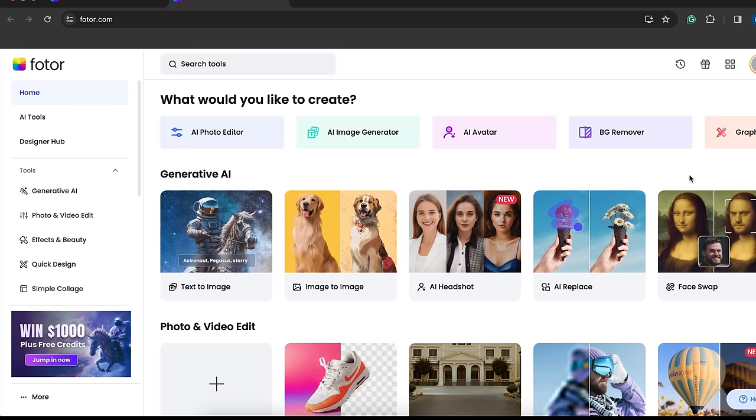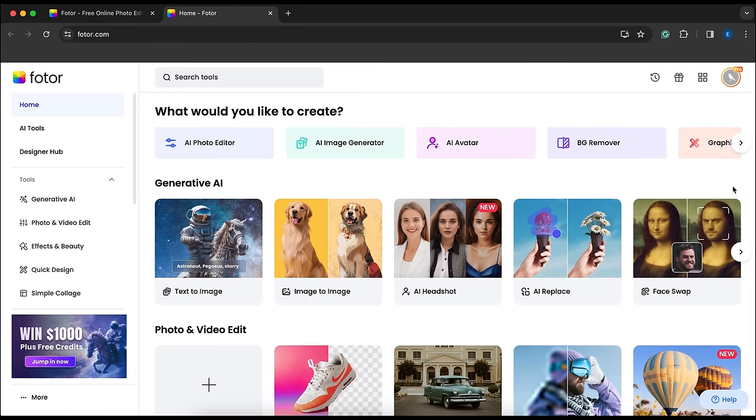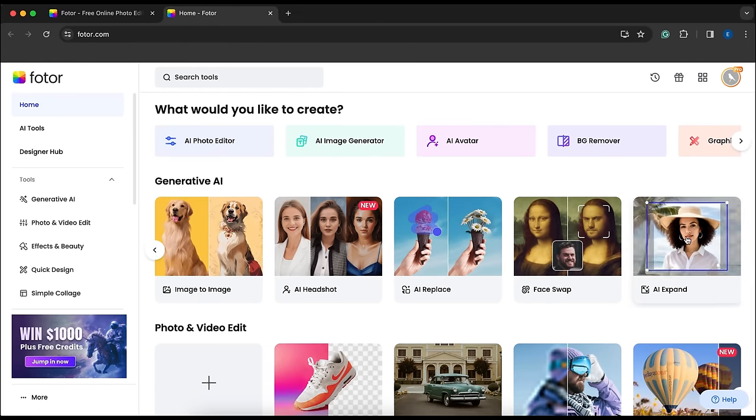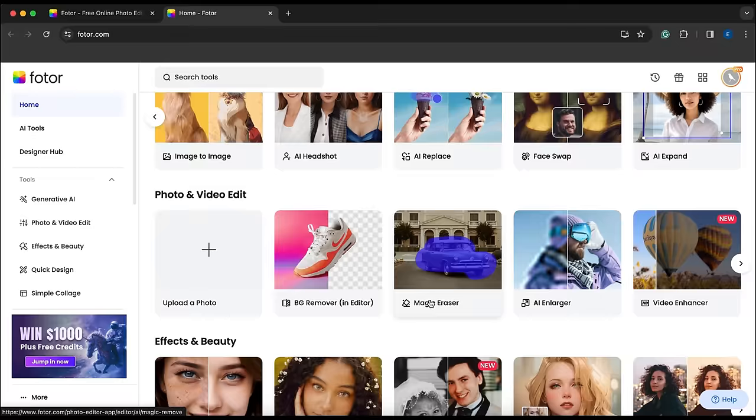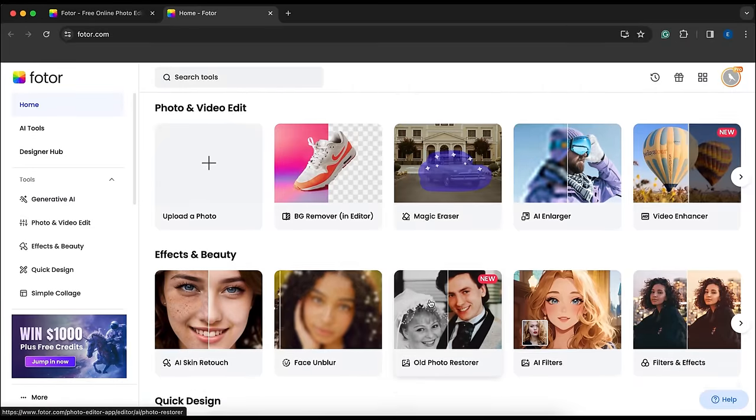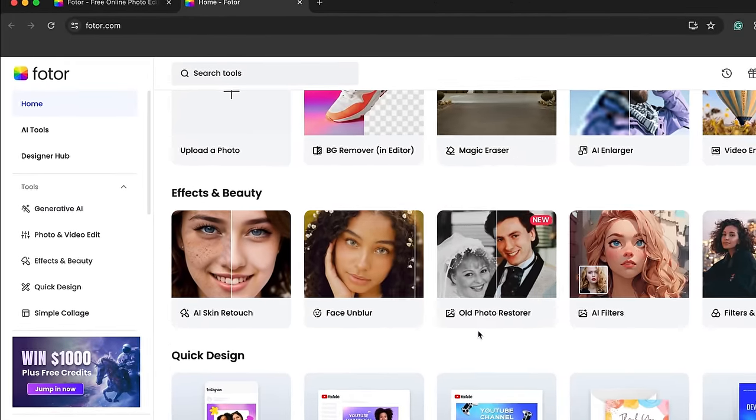If you go back to the homepage, you'll find many more useful AI tools like AI Expand, Magic Eraser and more. You can use all of these tools.